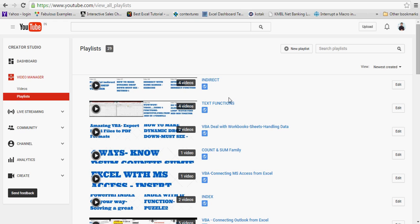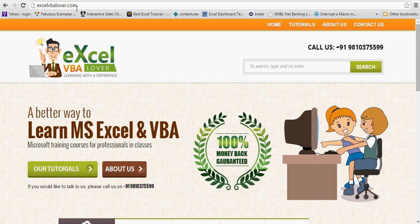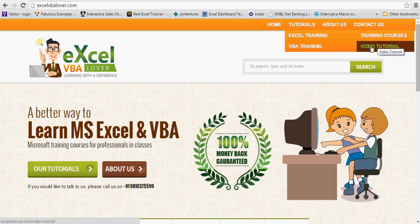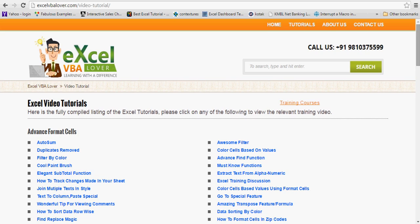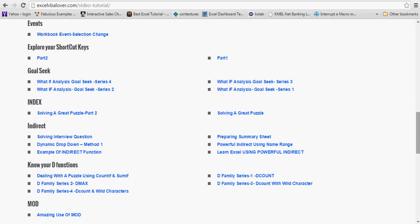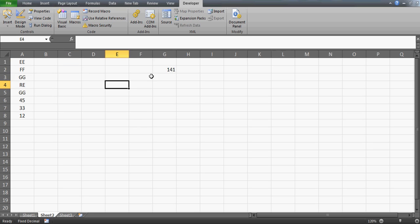You can go to my YouTube playlist on my channel and watch all the videos on the INDIRECT function. You can also go to my xlvbalover.com website, under the tutorial section for Excel training. Under the video tutorial section, look for the indirect tab — 'solving interview question' — click on it and you'll go to the YouTube video.